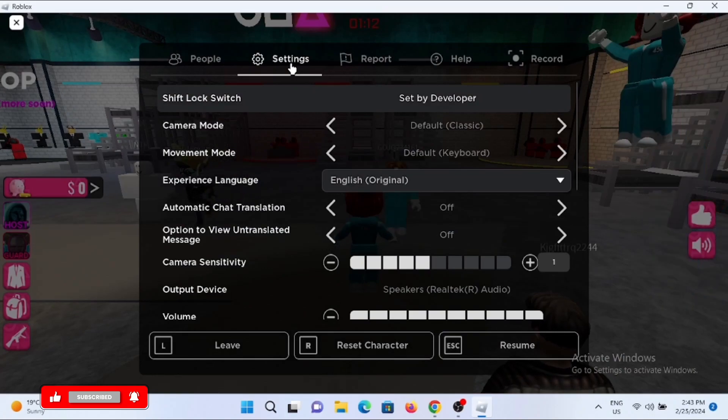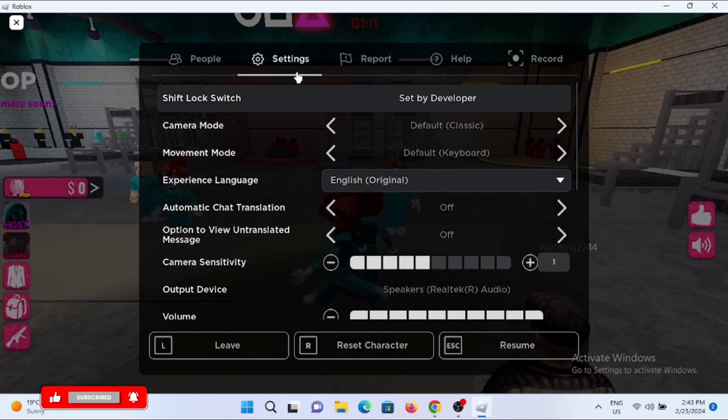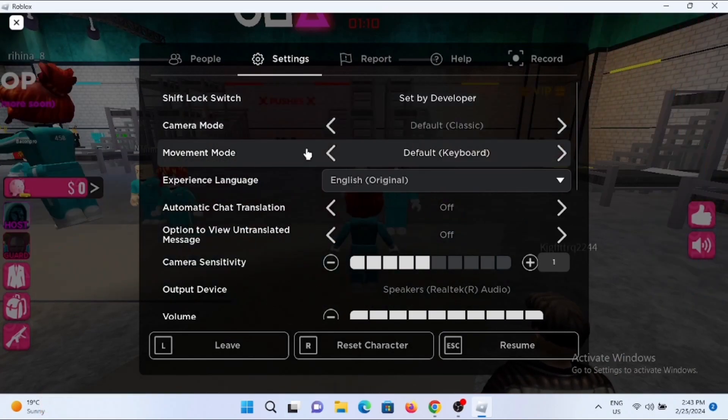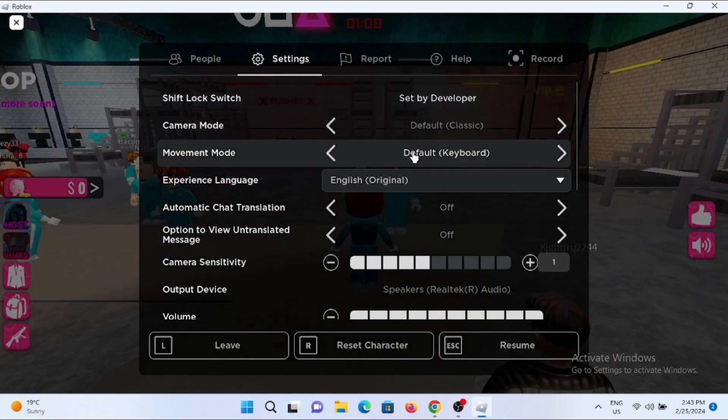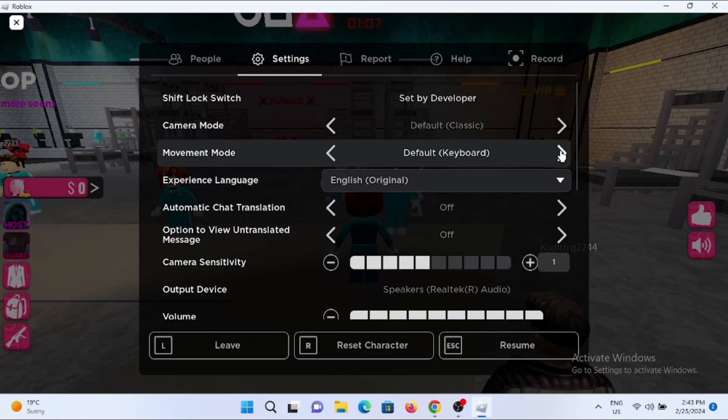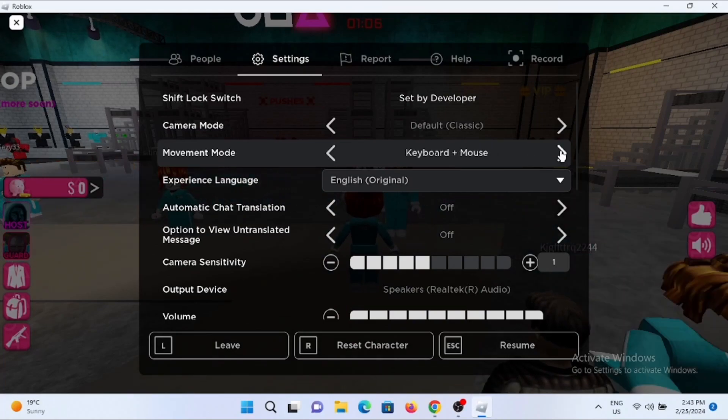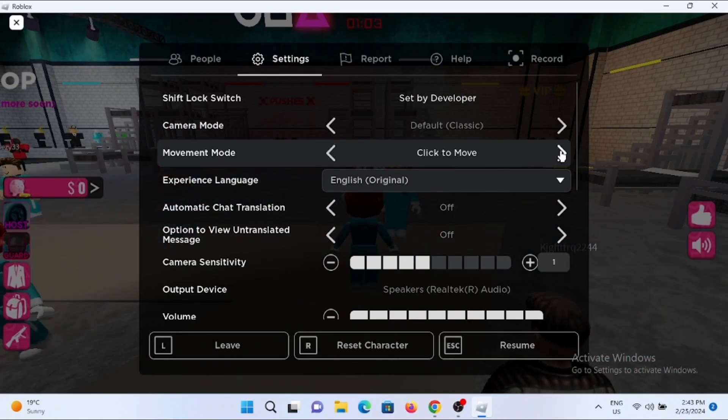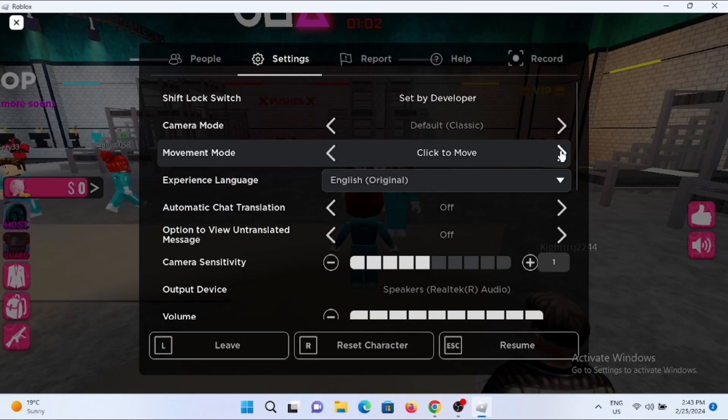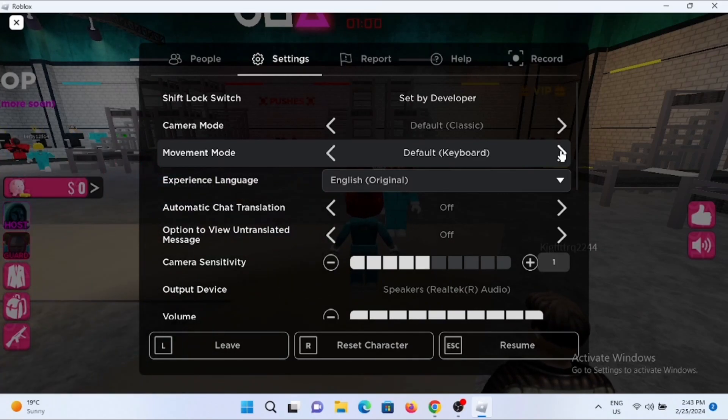In here, you will find the option of movement mode and at the side, you can see it is currently in default keyboard. You can switch it to keyboard plus mouse or click to move. It is up to you.